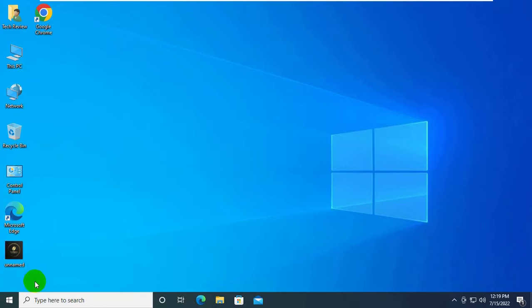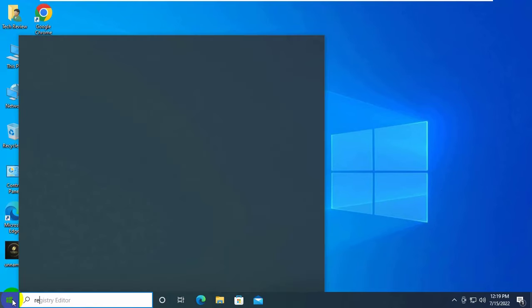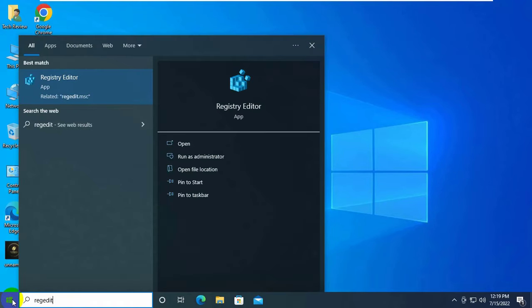To fix this error, click on the start menu and type 'regedit'. After the Registry Editor appears, click on it.